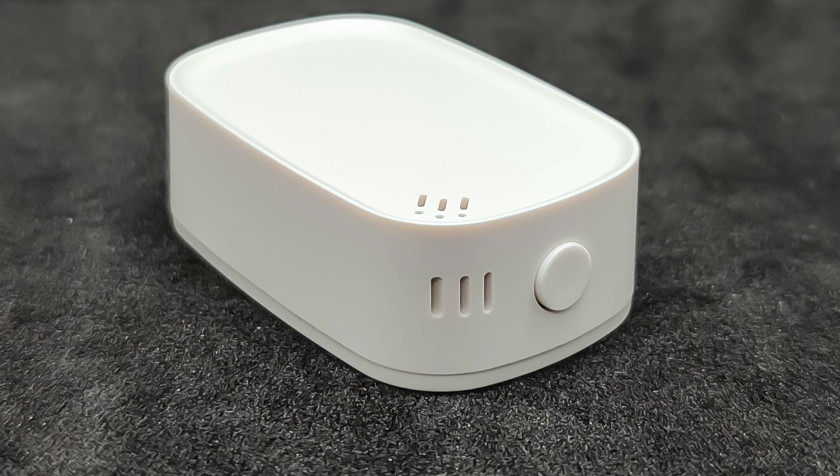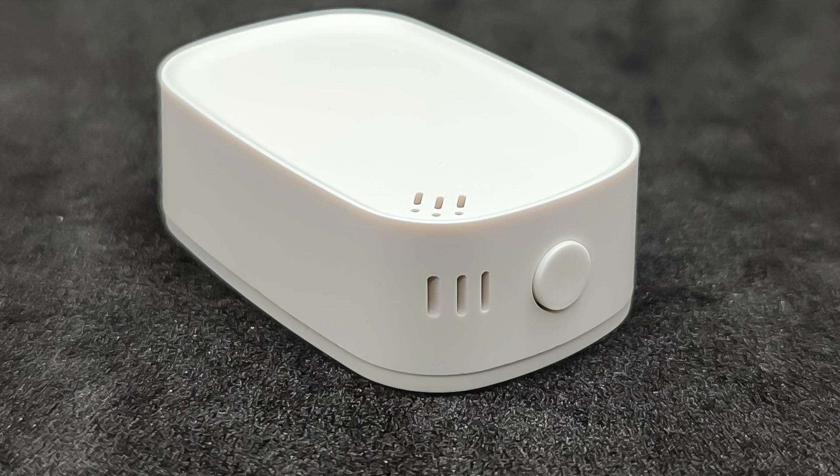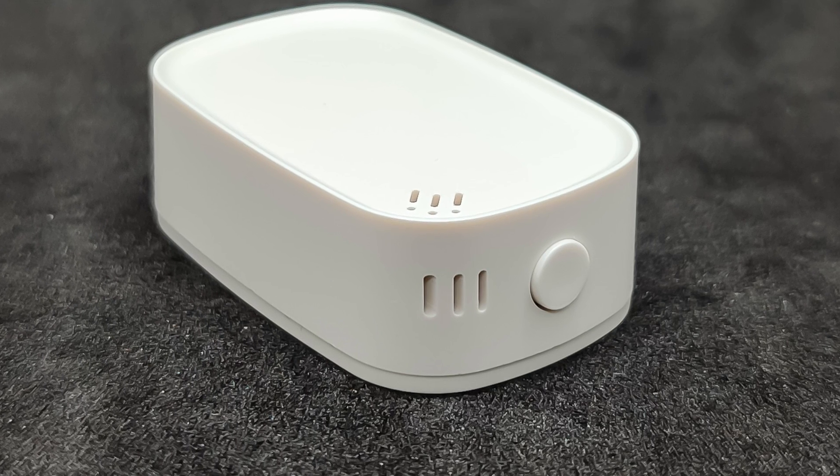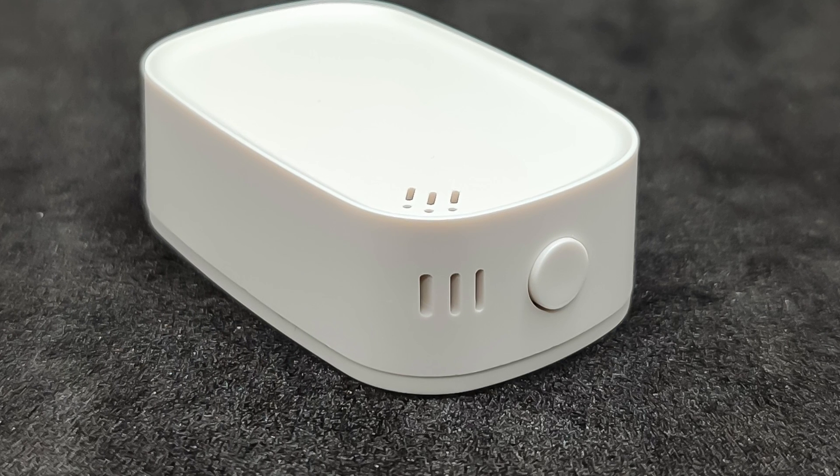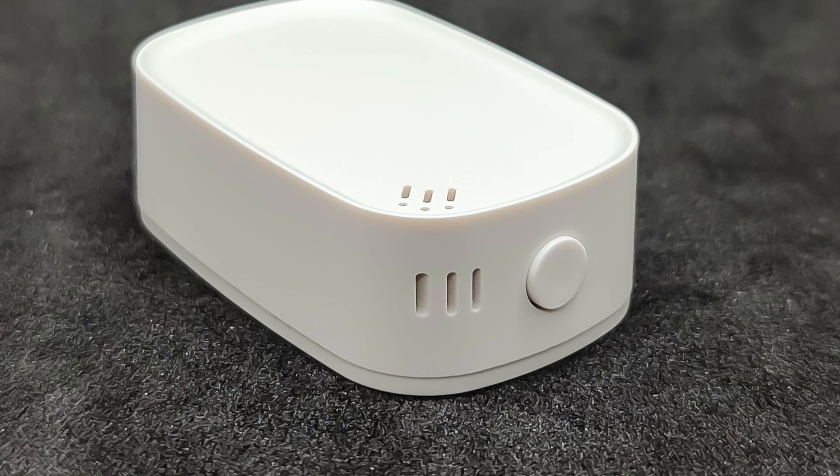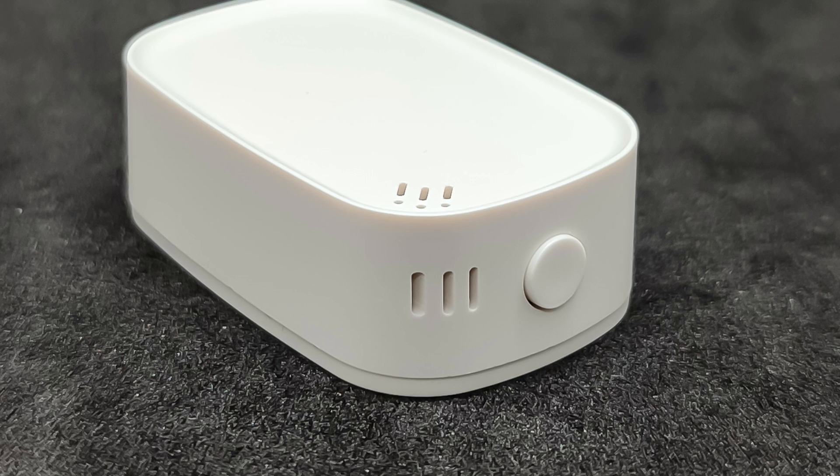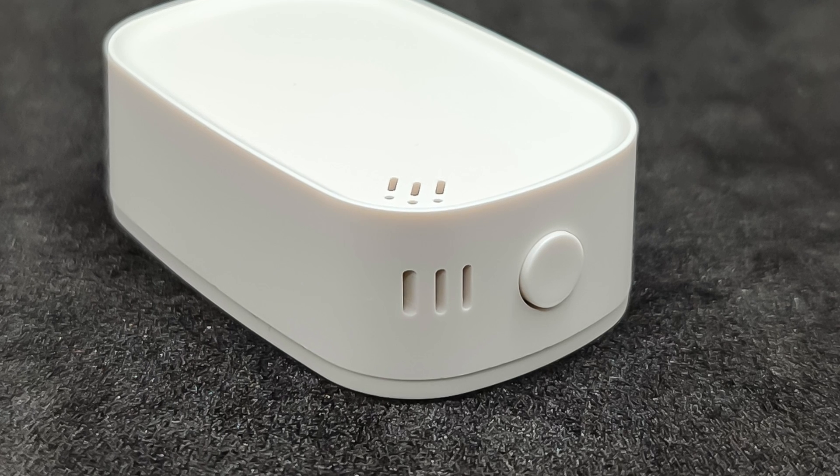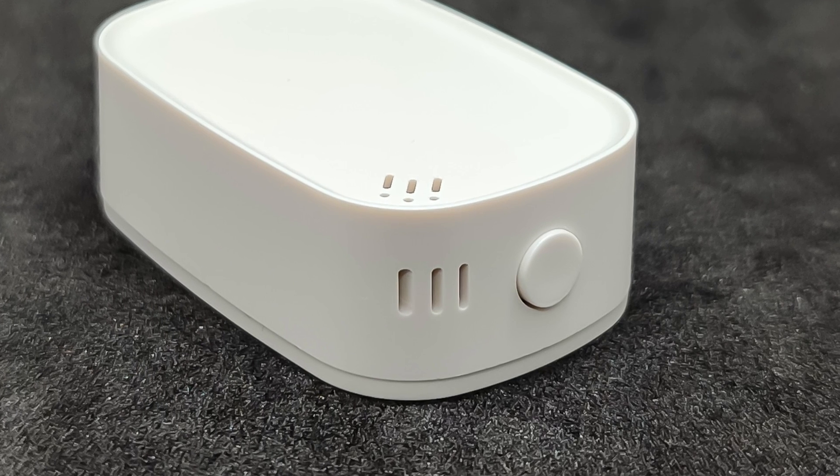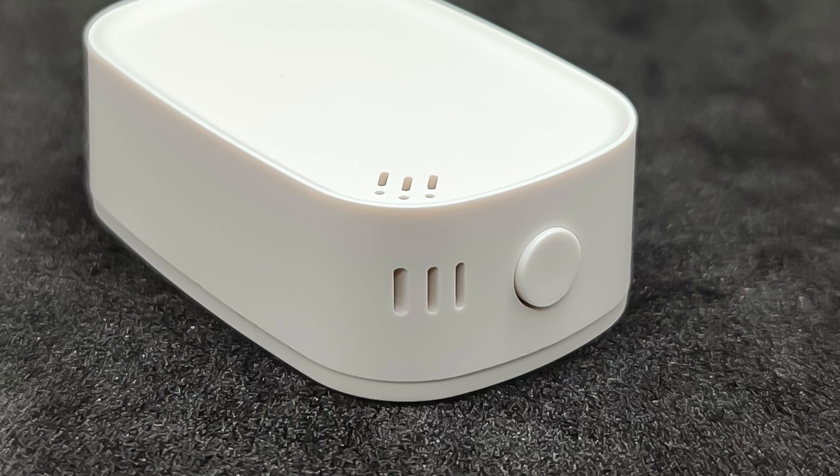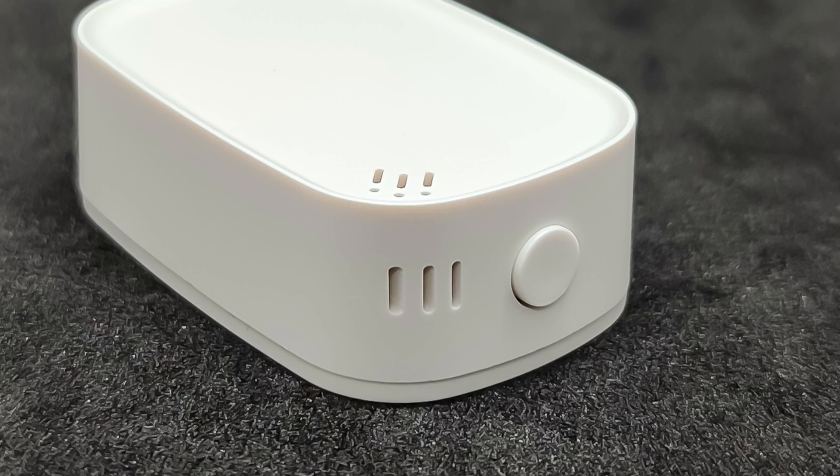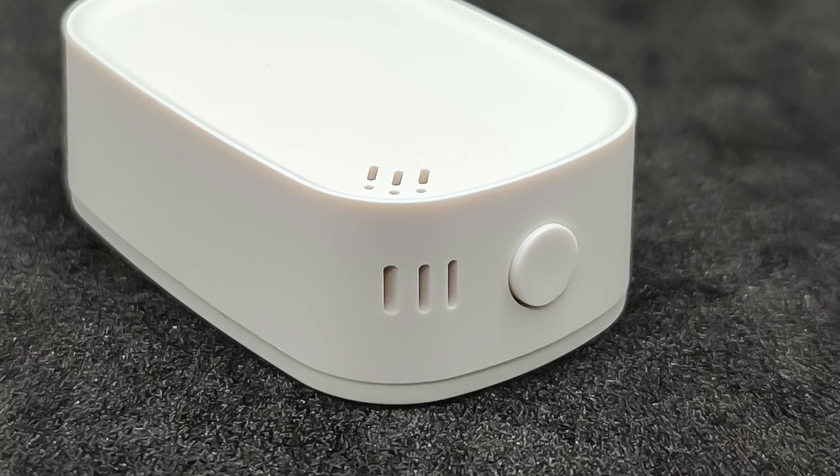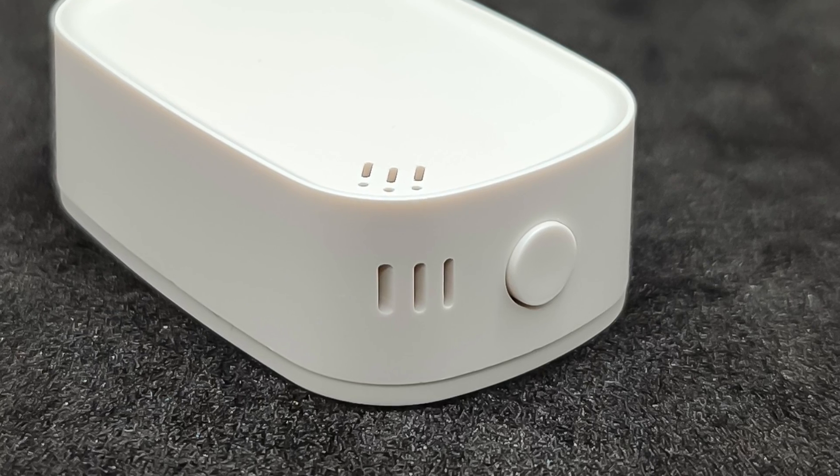There is also a button. A short press triggers a connection check with the coordinator, while a long press switches it to pairing mode. When this happens, an LED starts blinking, which is visible through the holes in the casing.